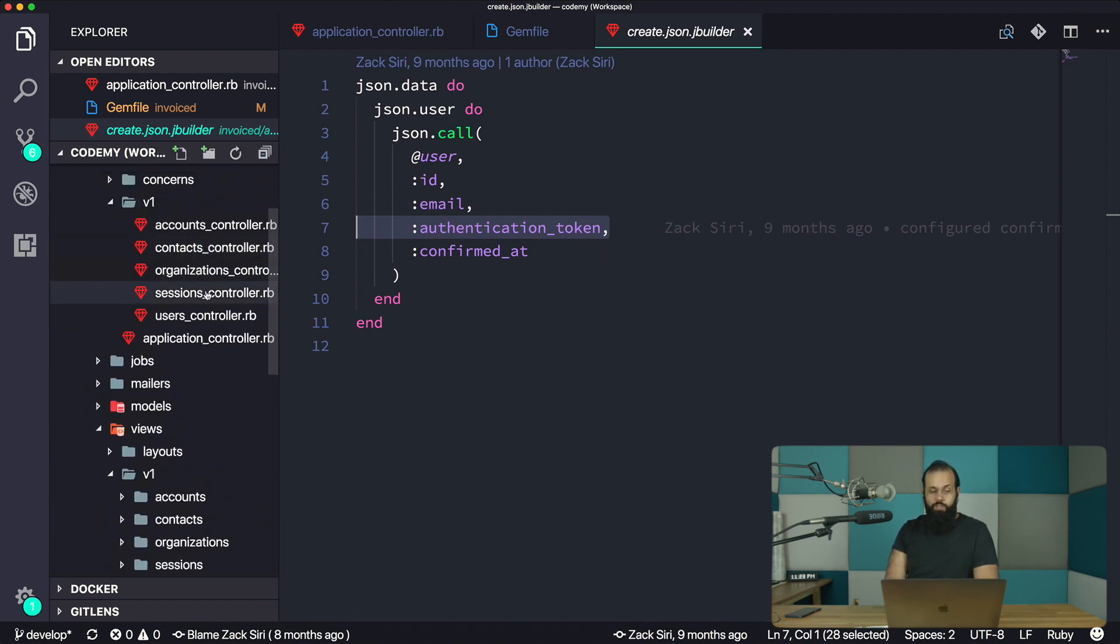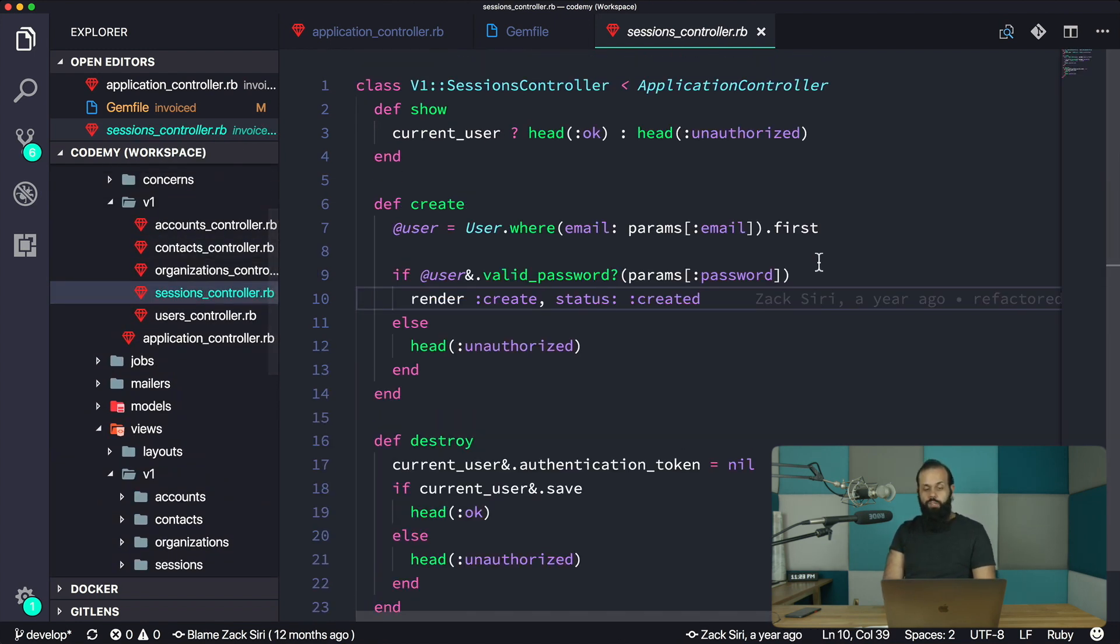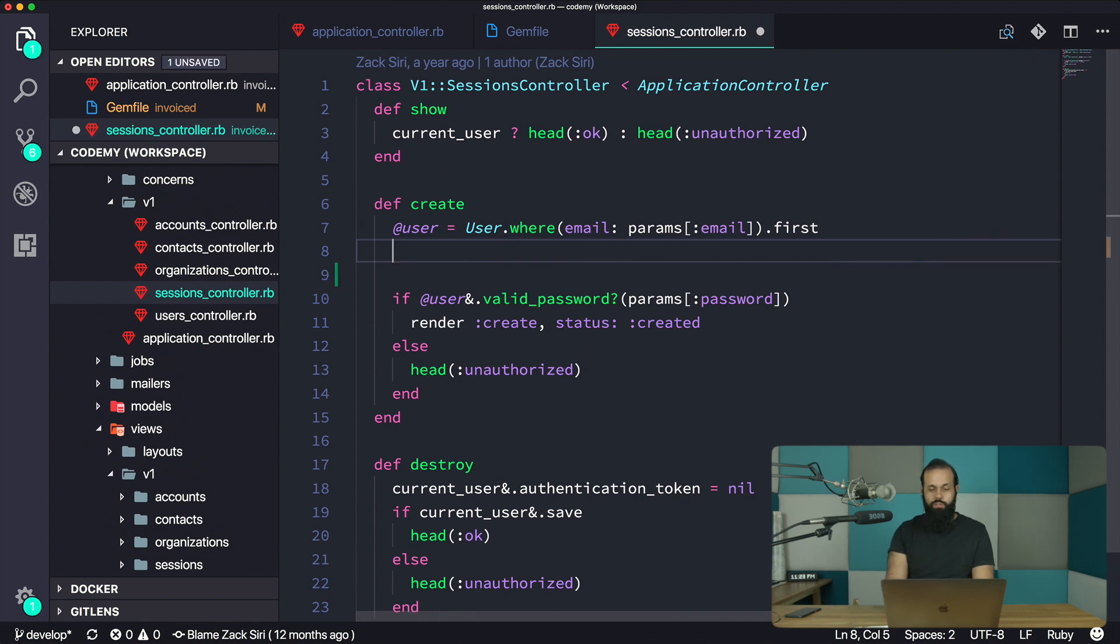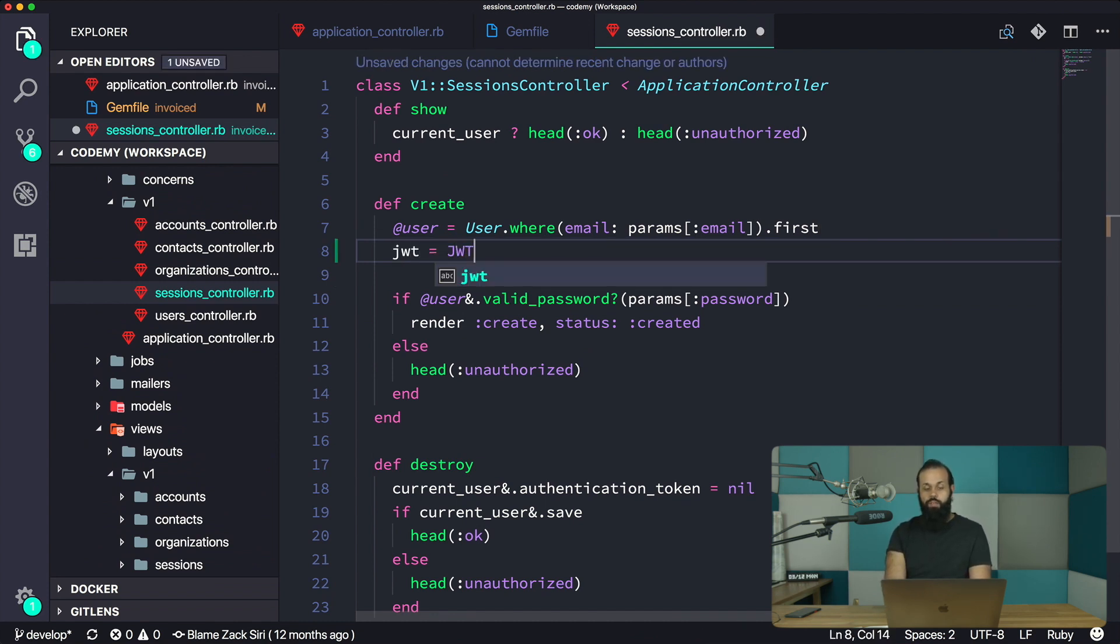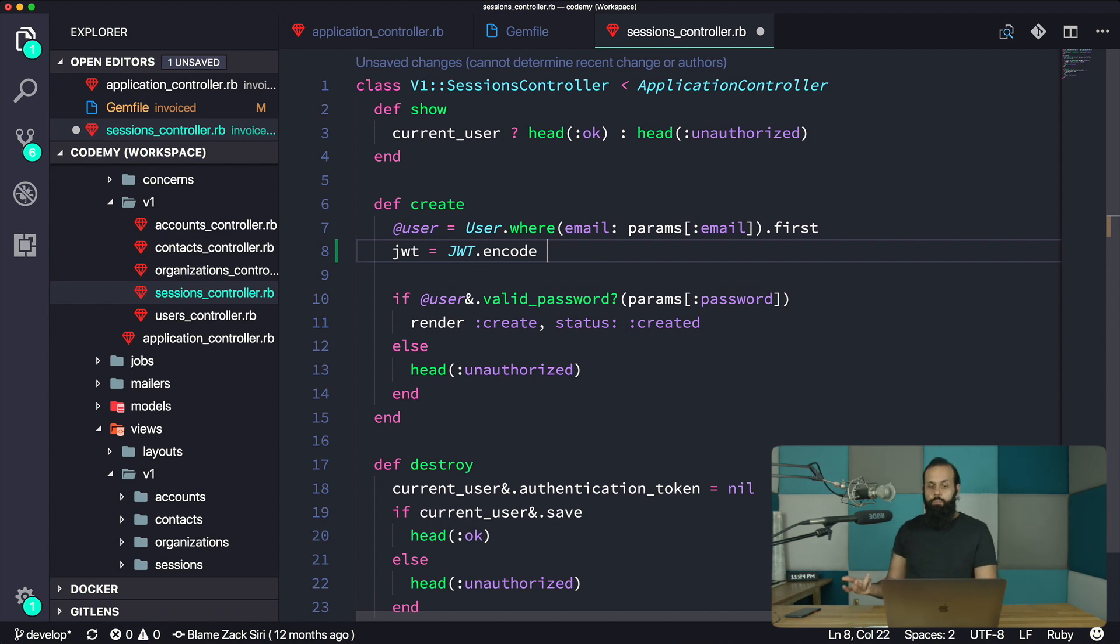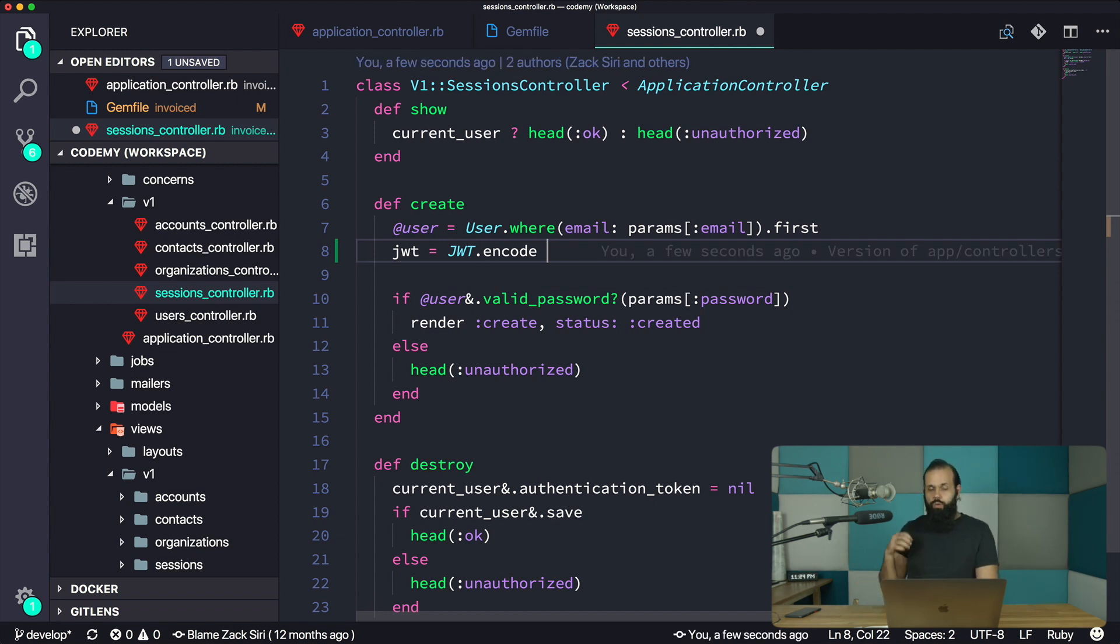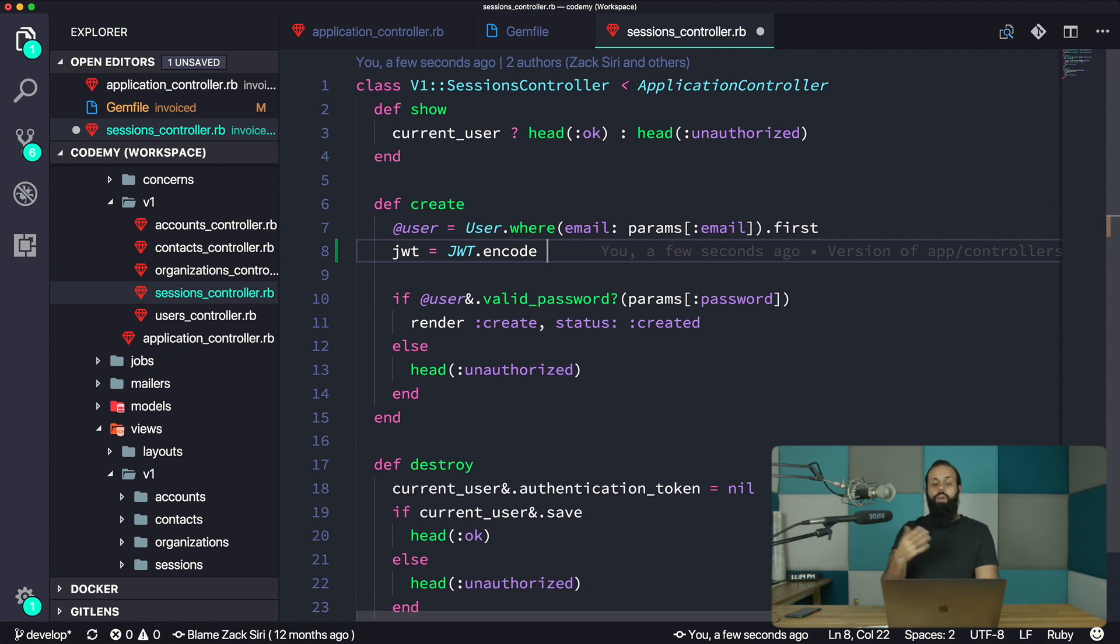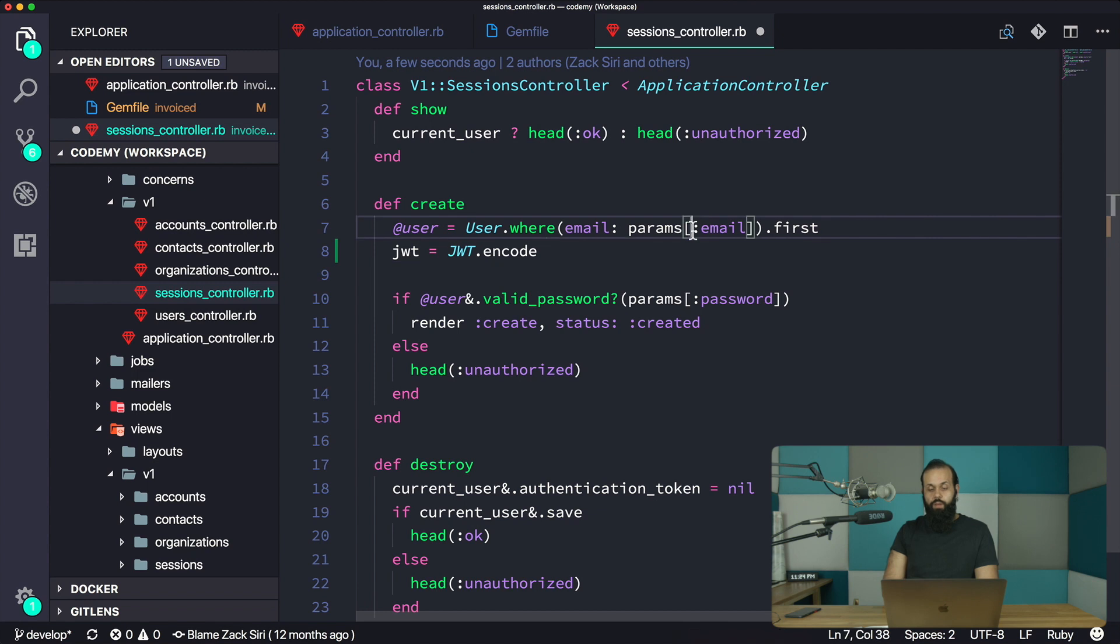In the session controller, we're going to generate JWT equals JWT.encode. We have to think about what kind of data we want to put inside our token. In this case, this system is quite simple - it's our invoicing application - so we just want to be able to create a user and create a session. We want to verify with the email that the password's correct.